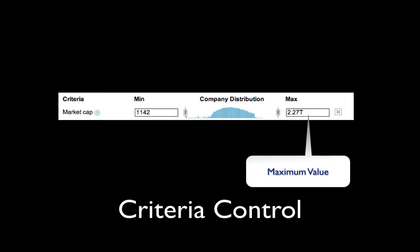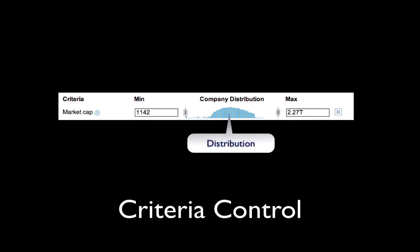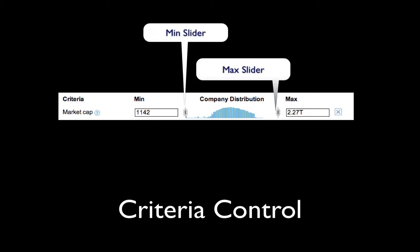There is a field in which to type the maximum value of a criteria, and also the minimum value. The distribution of companies for this criteria is shown as a vertical bar graph. The taller the bar, the more companies with that particular value. To read or set a value, you can use the maximum and minimum sliders.